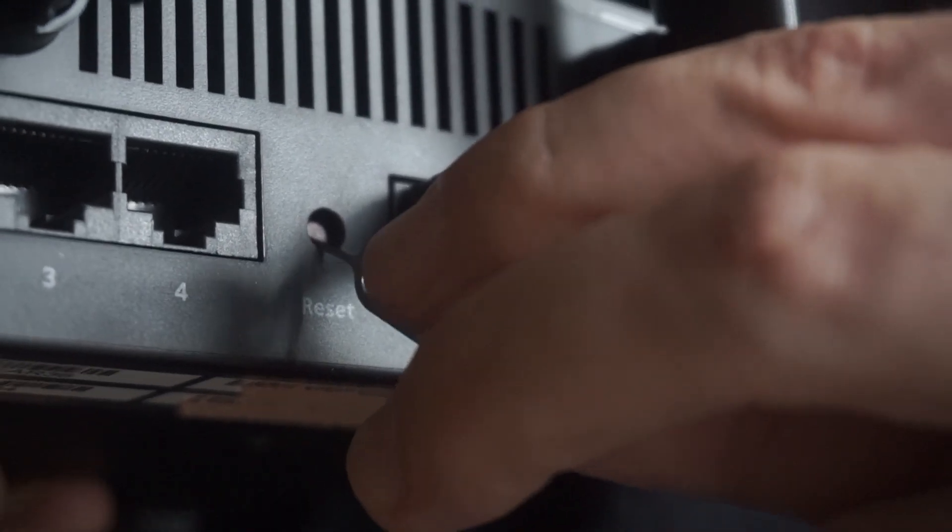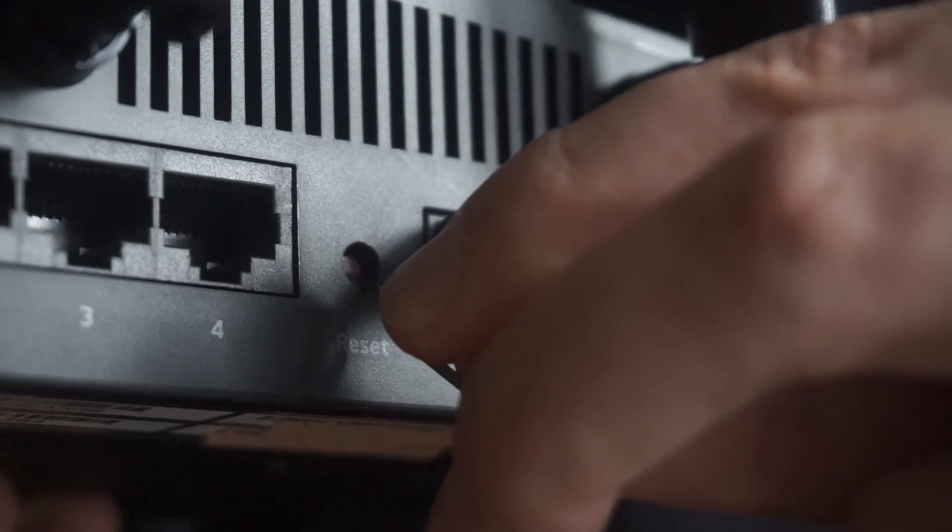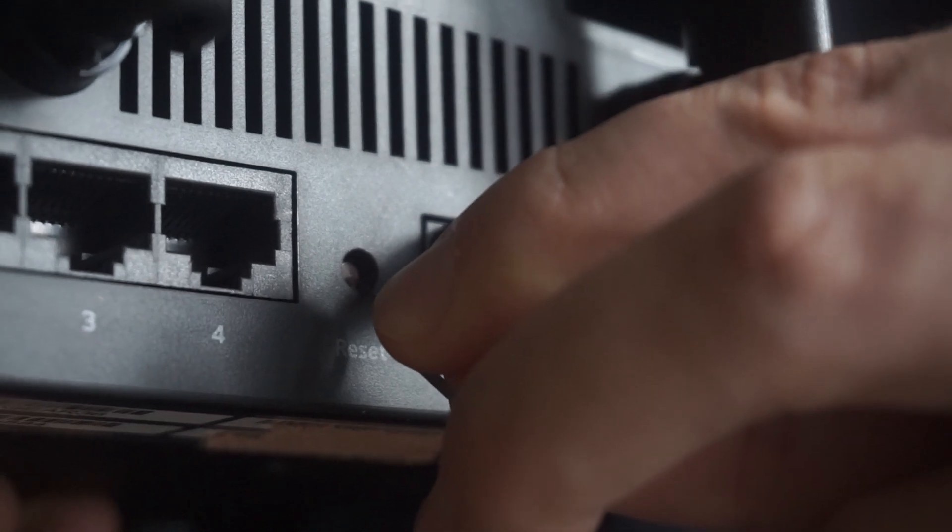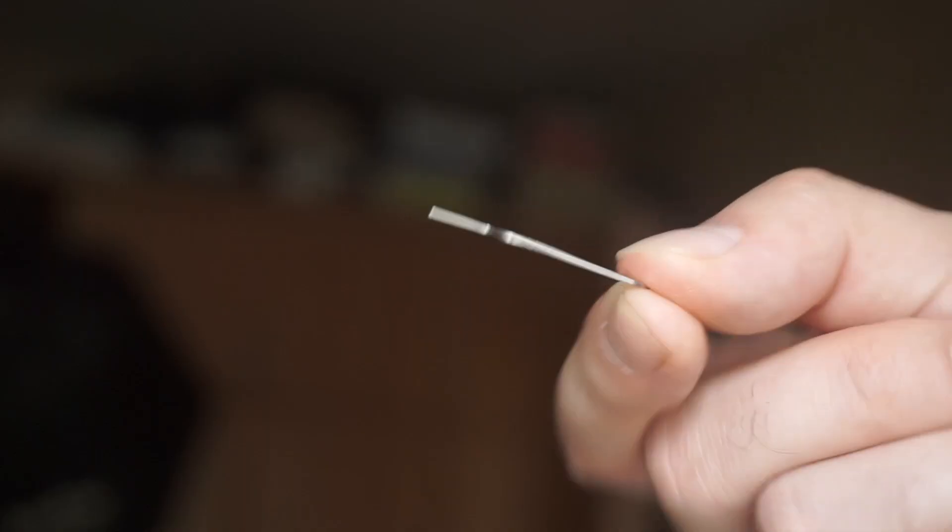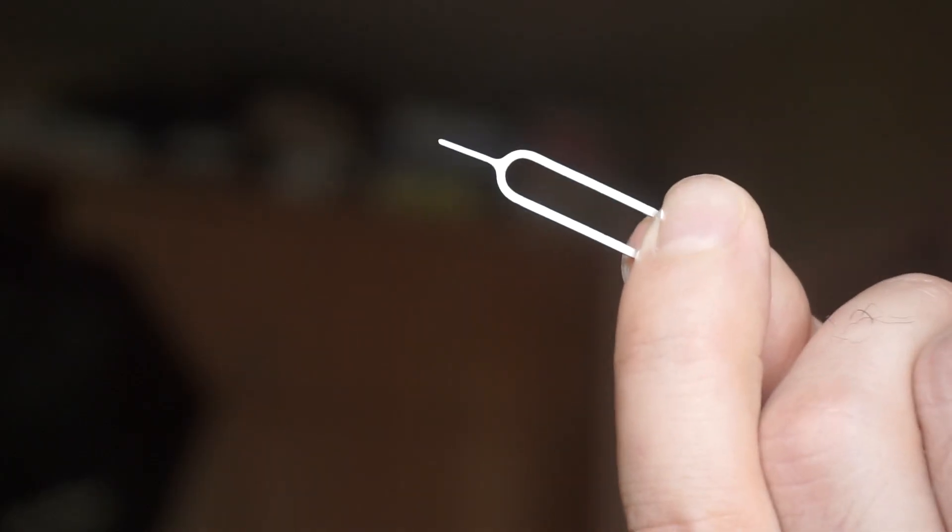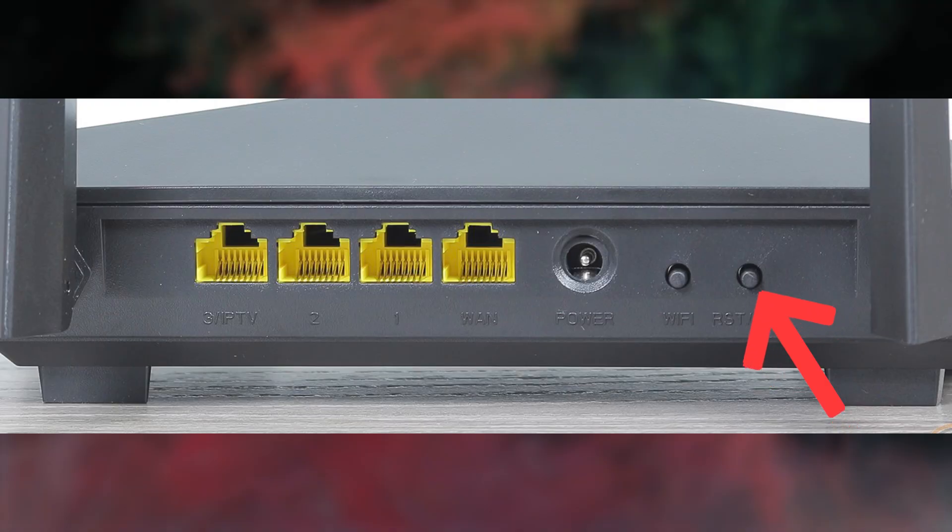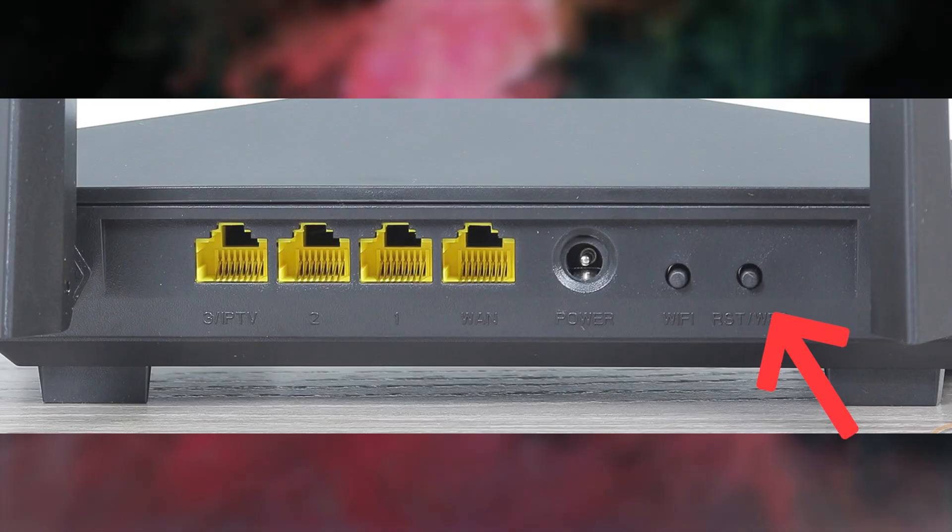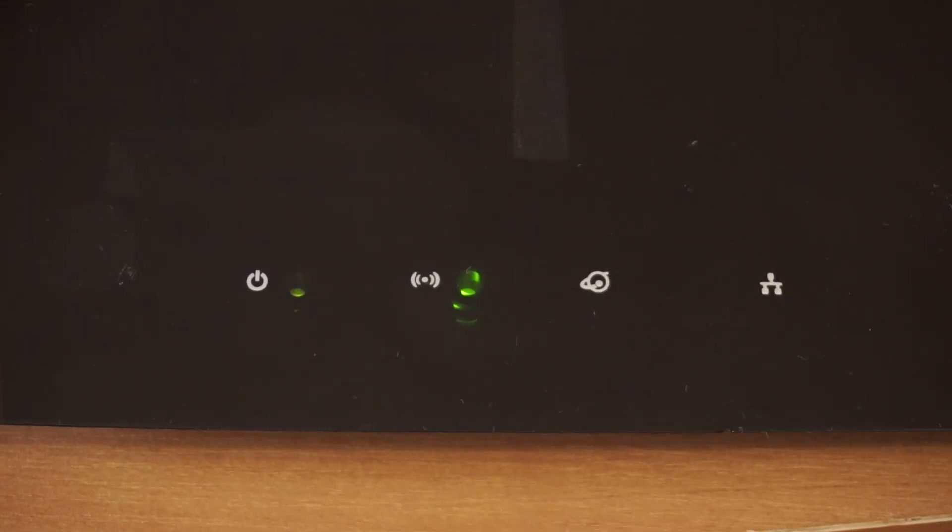Sometimes this button is located inside the router casing to avoid accidental pressing. In this case, use a thin object to press on it. The router will reboot and the settings will return to the factory defaults.